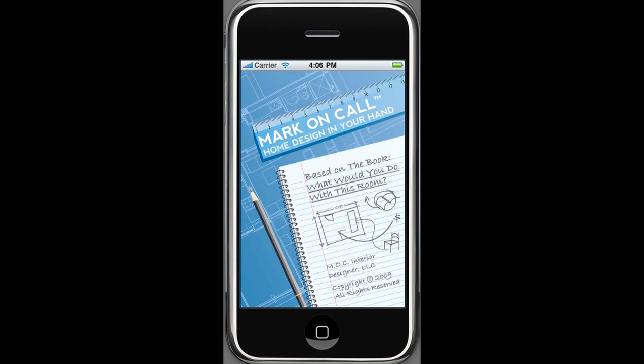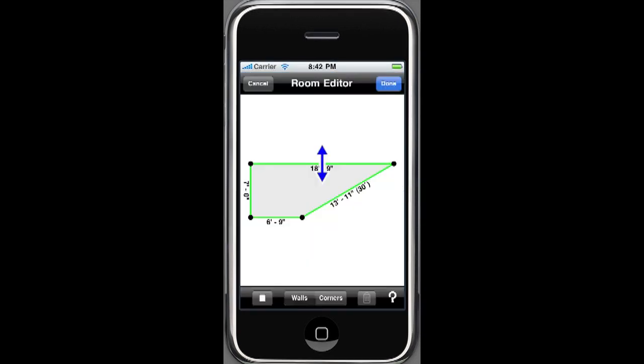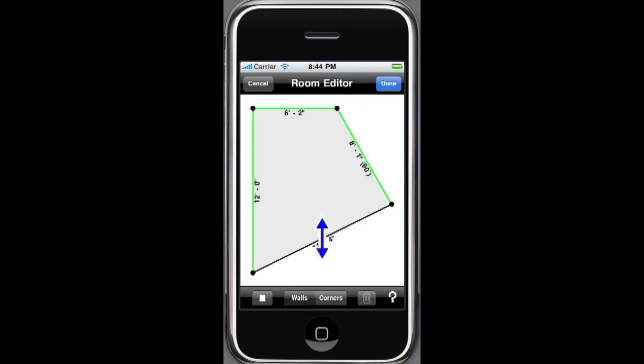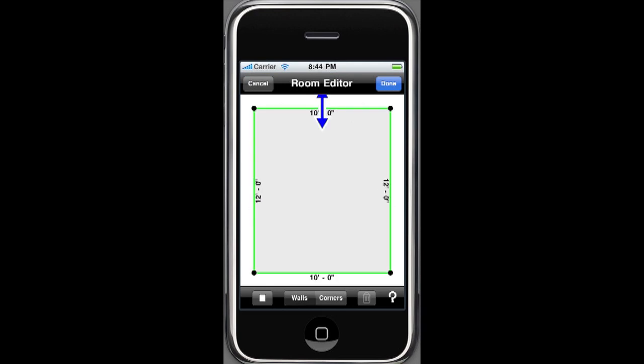Let's begin by taking a quick look at our room editor. The room editor allows you to customize the size and shape of your room. Walls turn green at 0, 30, 45, 60, and 90 degree angles.